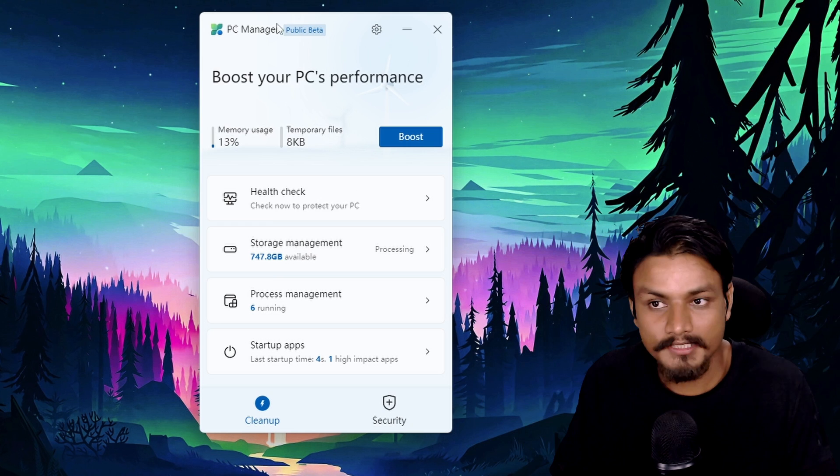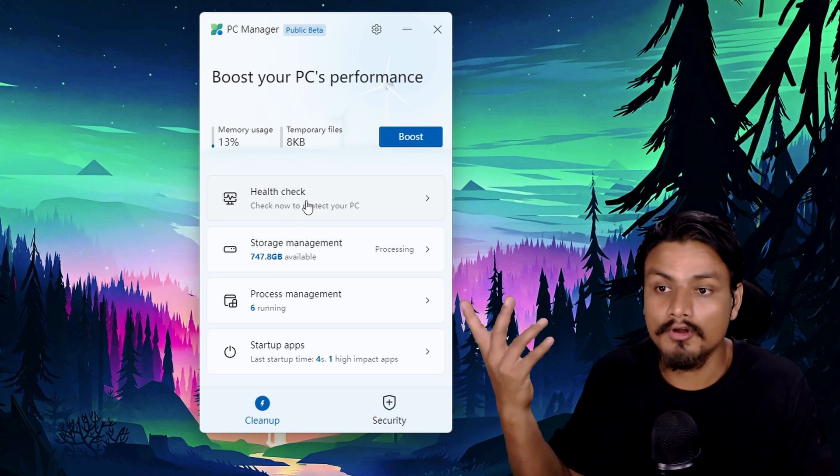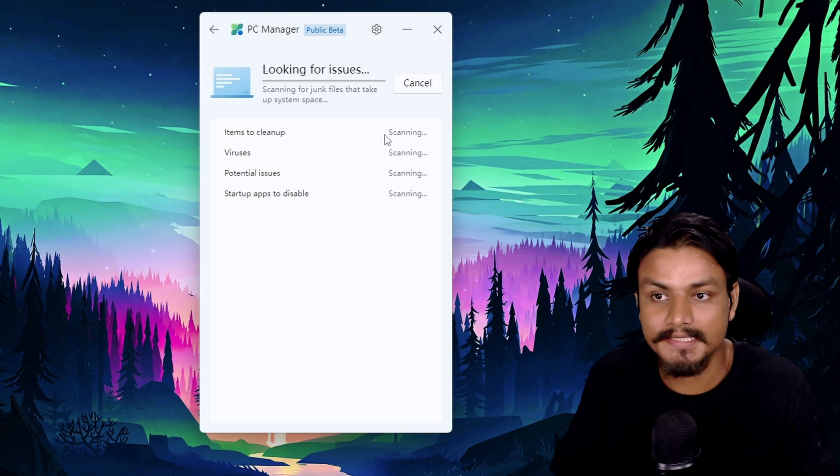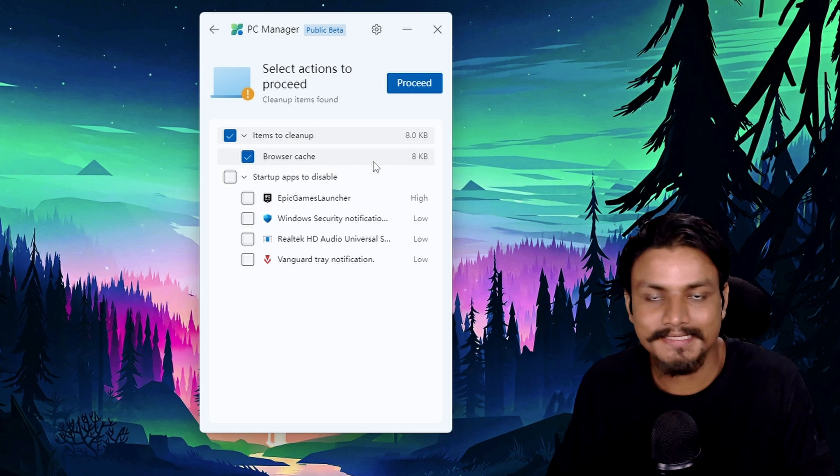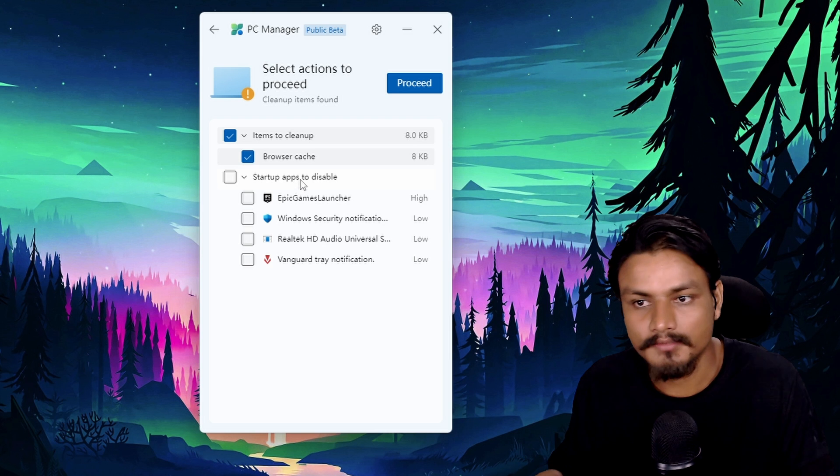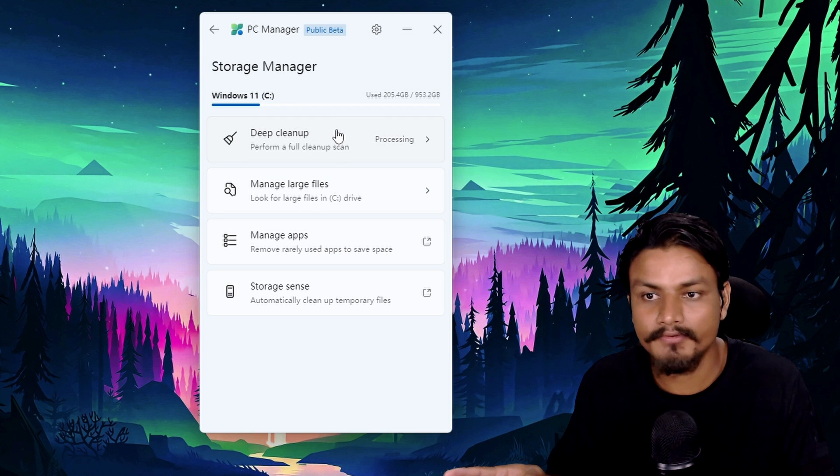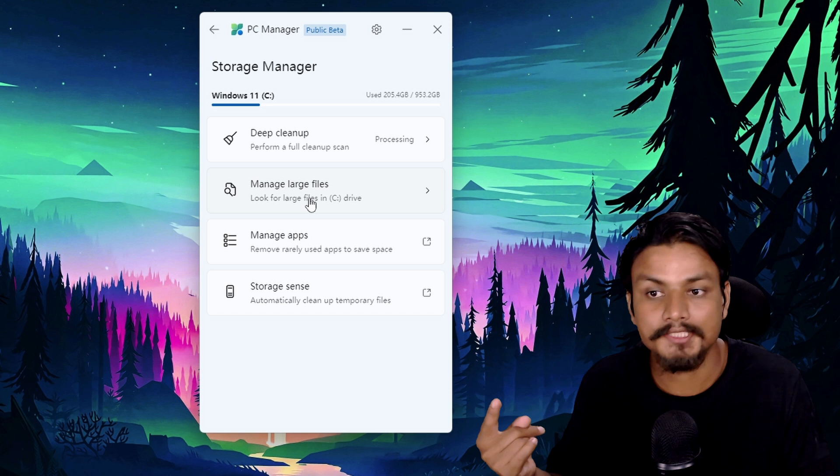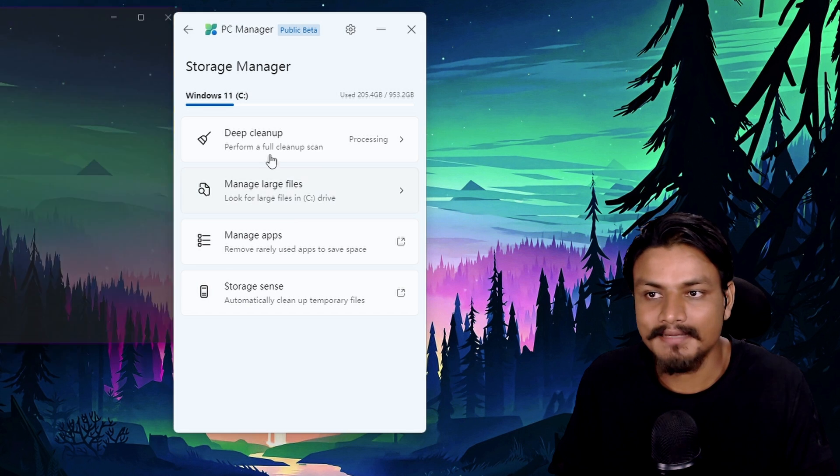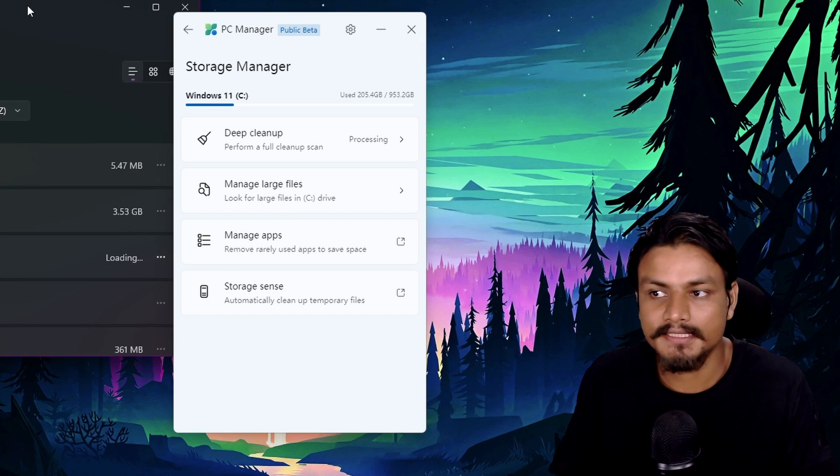PC Manager app has more options: health check, PC health check which will look for issues, viruses, startup apps and everything. Storage management, we have deep cleanup, manage large files, we can also manage apps.